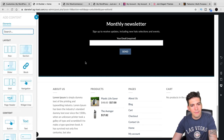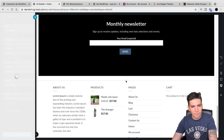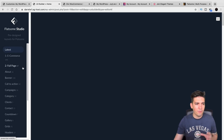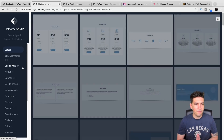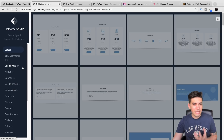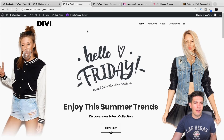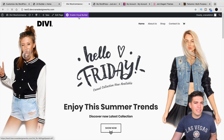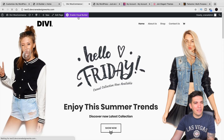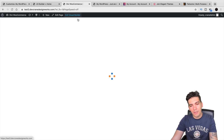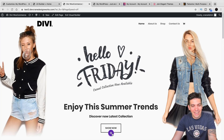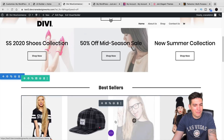Flatsome actually has the Flatsome Studio, and it has around 1,000 different templates. The reason why I like the Flatsome Studio is because these are specifically geared for e-commerce. Now, Divi does actually have templates as well, but they only have around two to three templates for e-commerce. And personally, I just think that the templates for Divi are just not that good looking. I wouldn't use them on any client website.